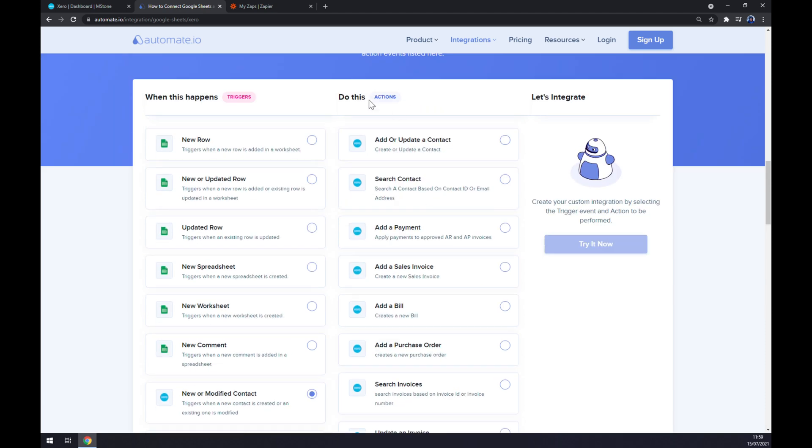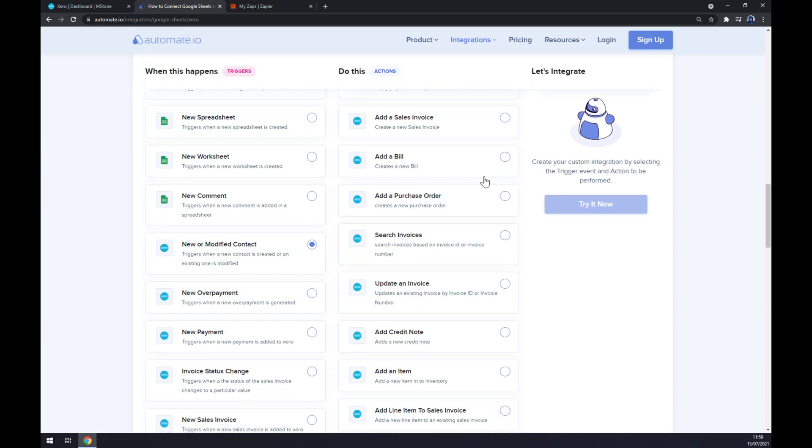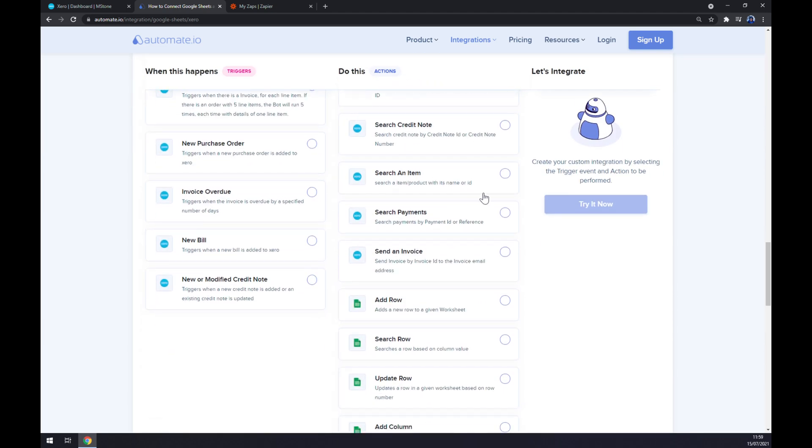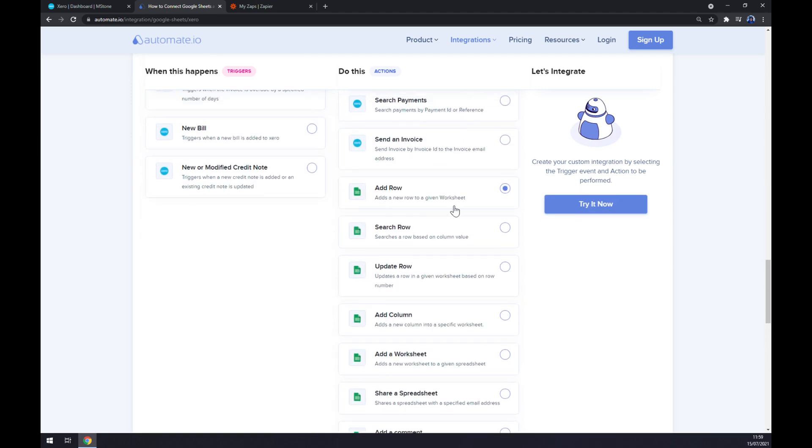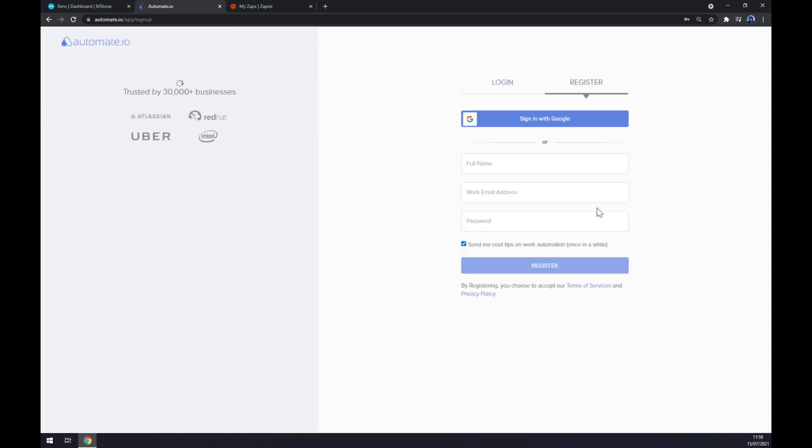On the other hand, on the opposite side underneath the Actions, you want to go and press the Google Sheets option. So for example, Add Row. All we have to do now is click on the Try It Now button.